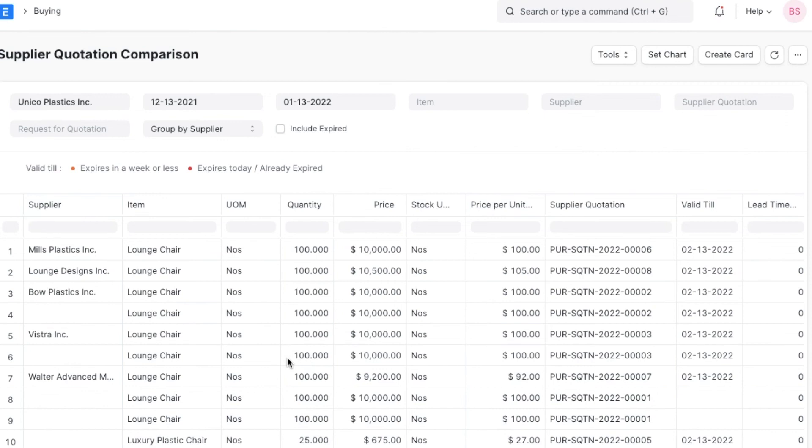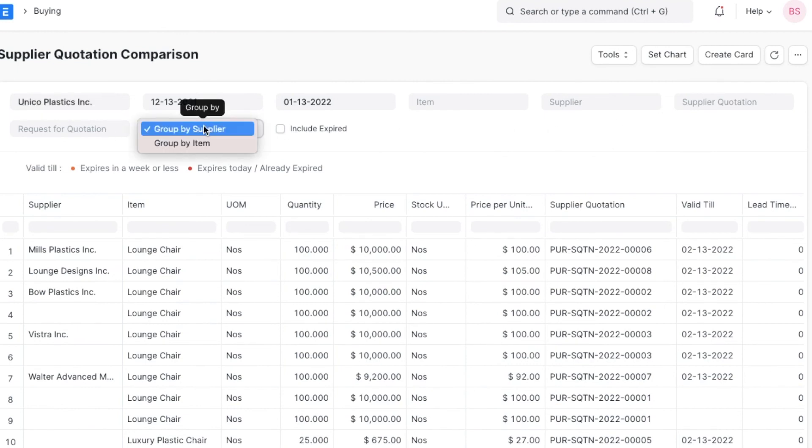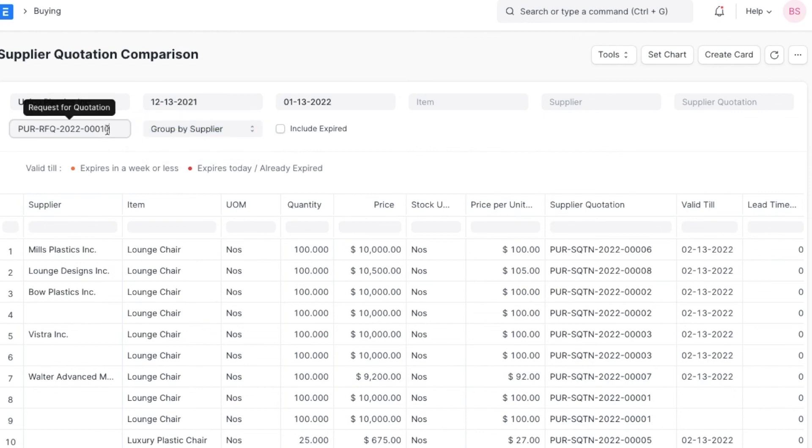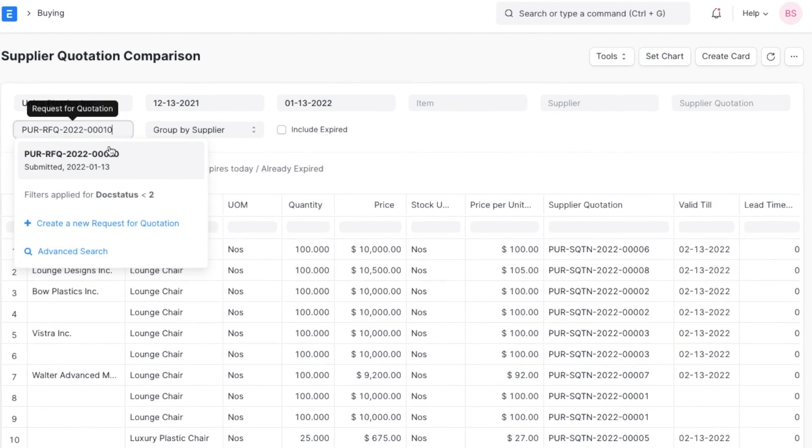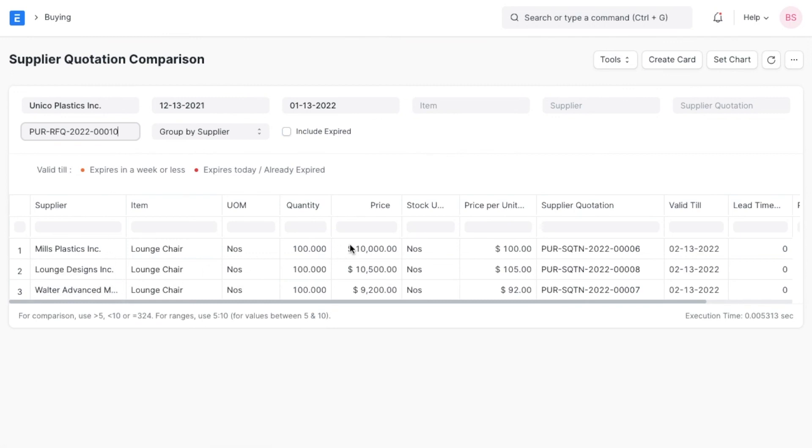Here we can see a list of all the quotations sent in by suppliers, and we can filter the results we see by date range, item name, supplier, quotation, or RFQ. We can even group the results by supplier group or by item. This report compiles information all in one place and helps us decide which supplier we should work with to fulfill our material requirements.